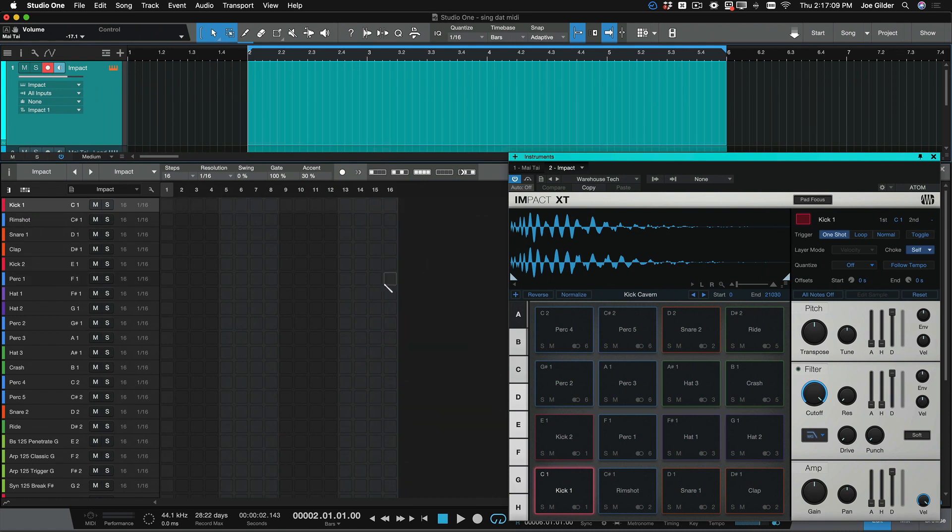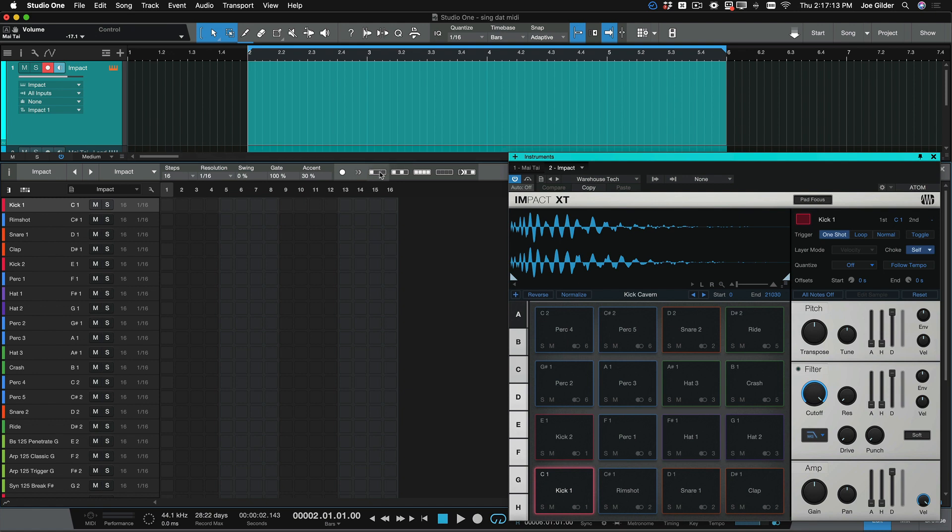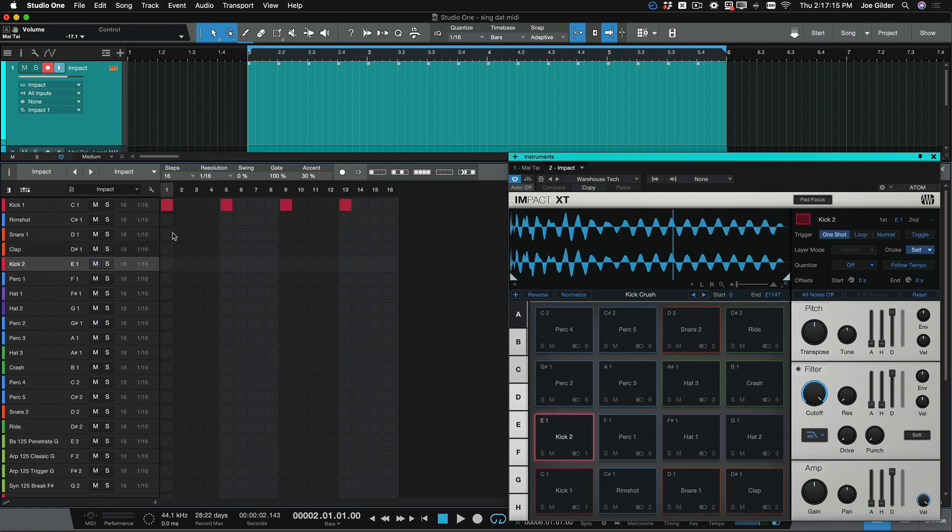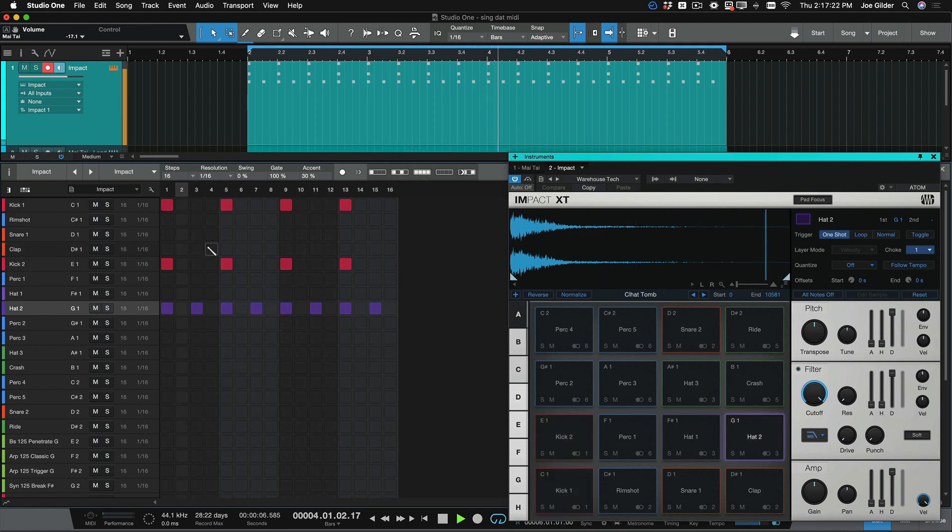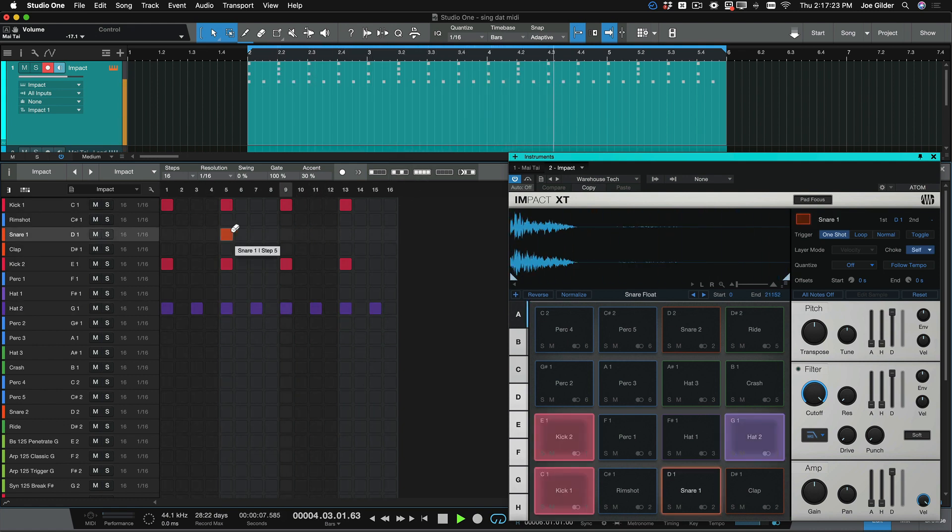Now we've got this cool-looking step sequencer. To go a step further, if we want to go four on the floor, we can just click here and it will go four on the floor with whatever selected channel we have. And then hi-hats can go eighth notes by clicking there. And we can throw some snare drums in, too.